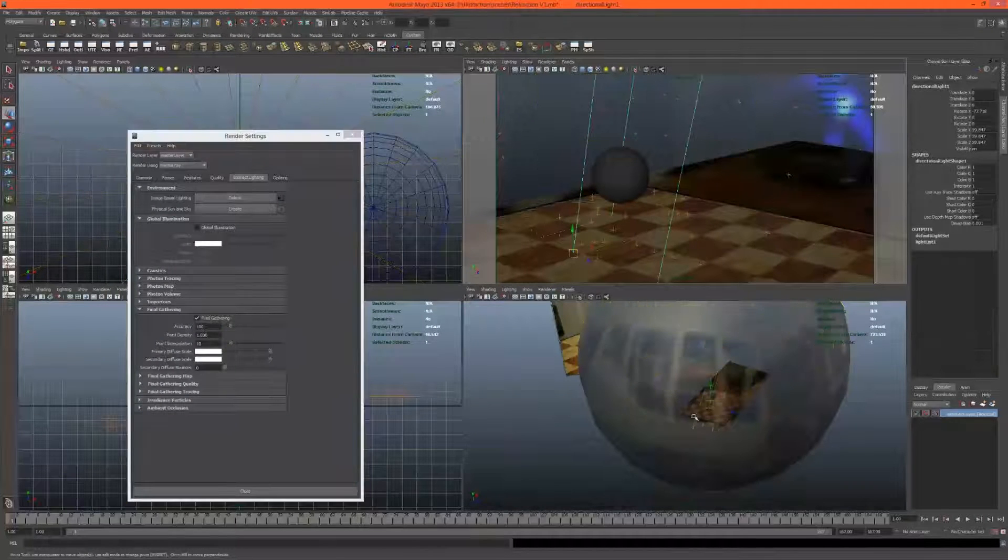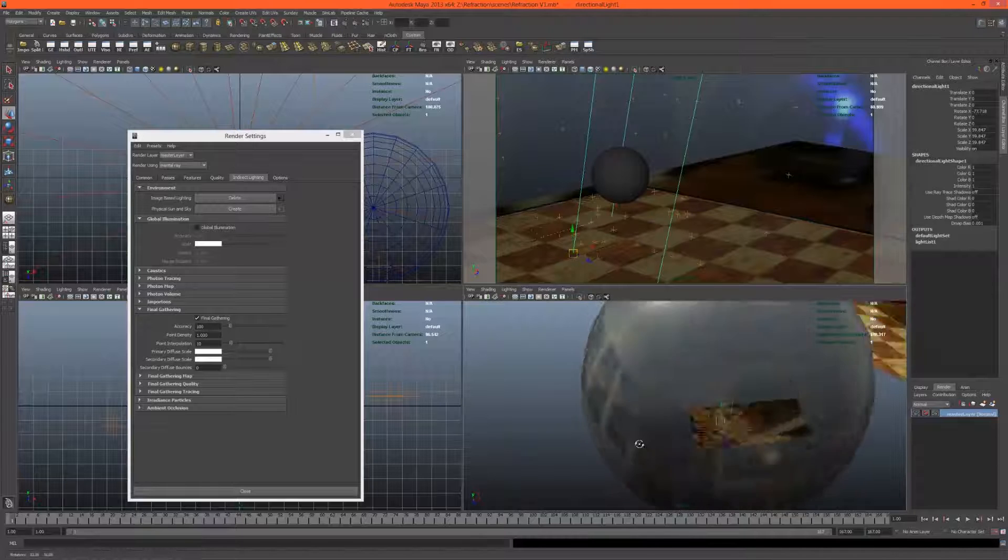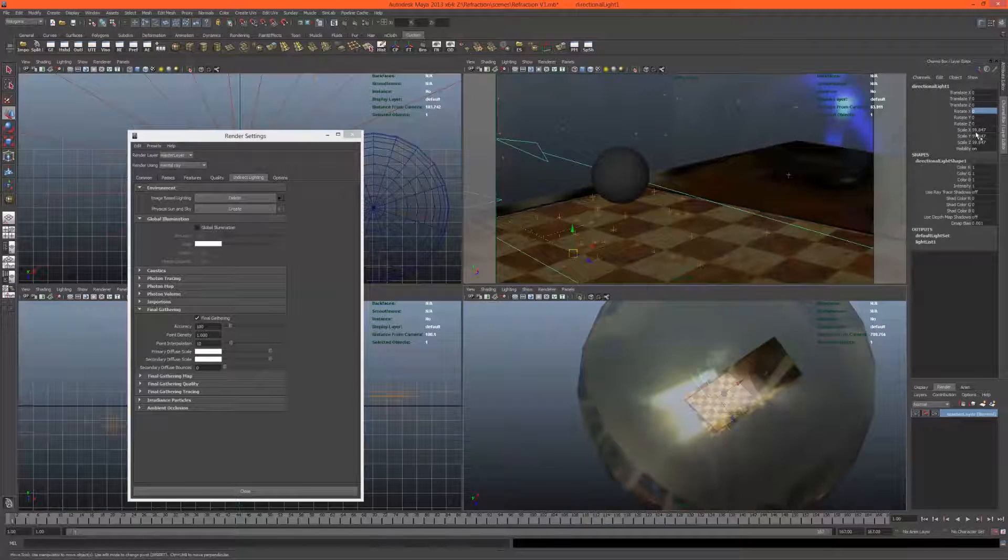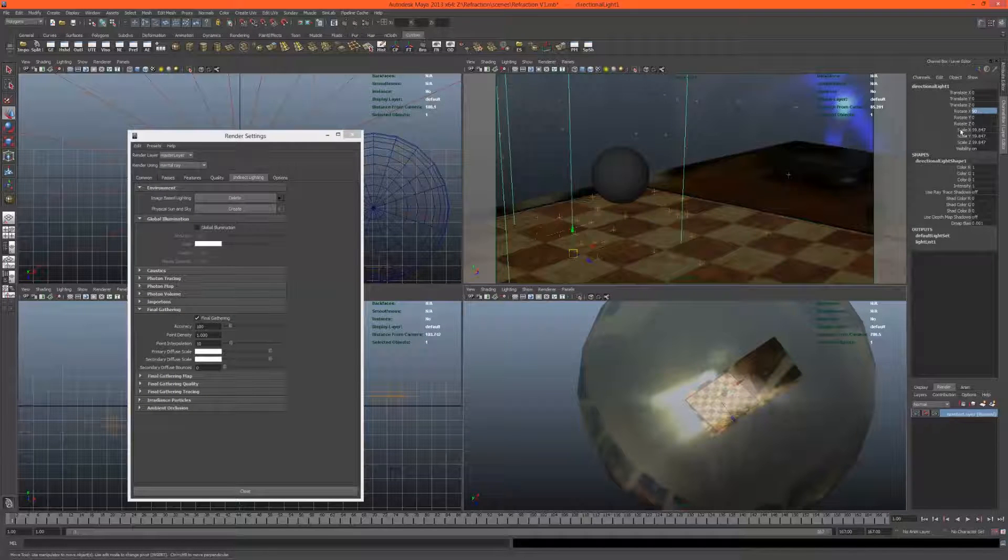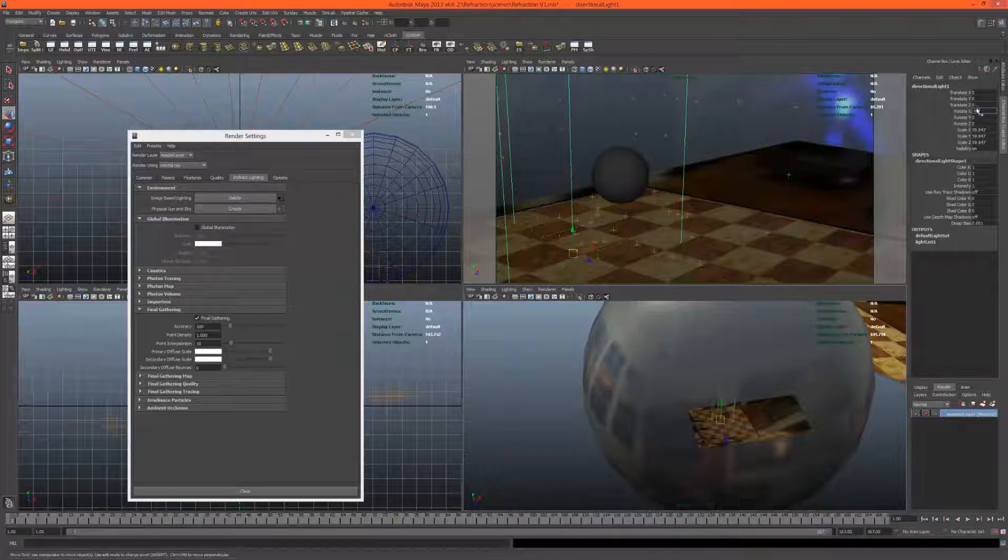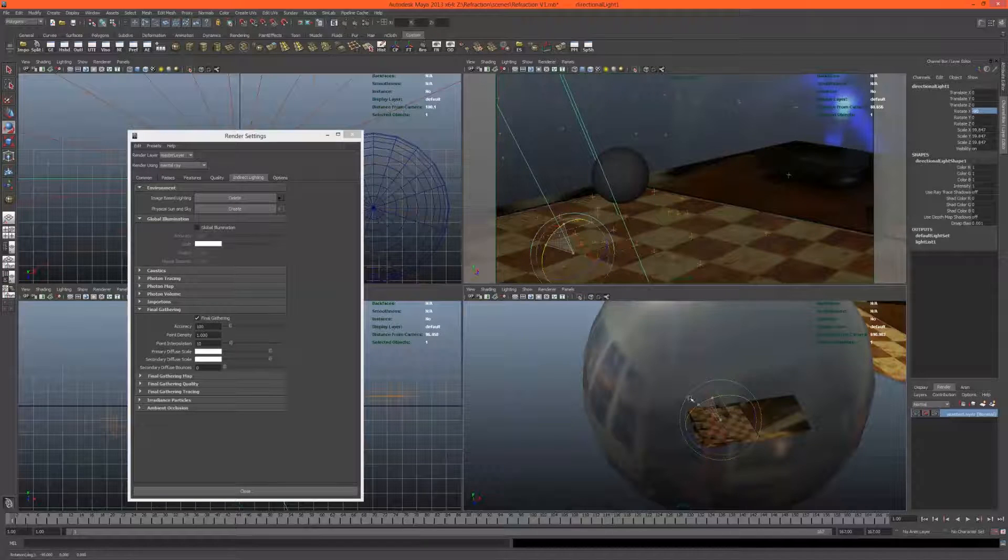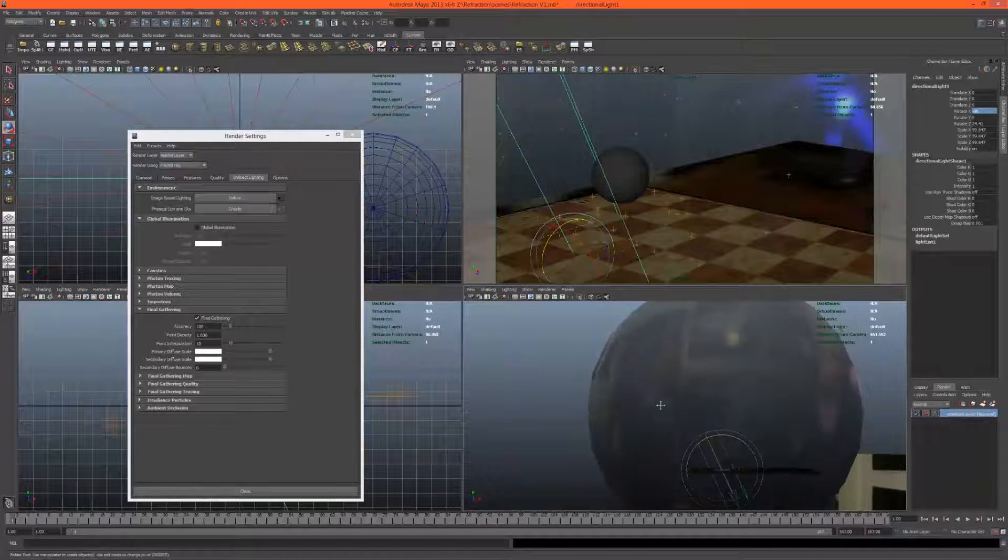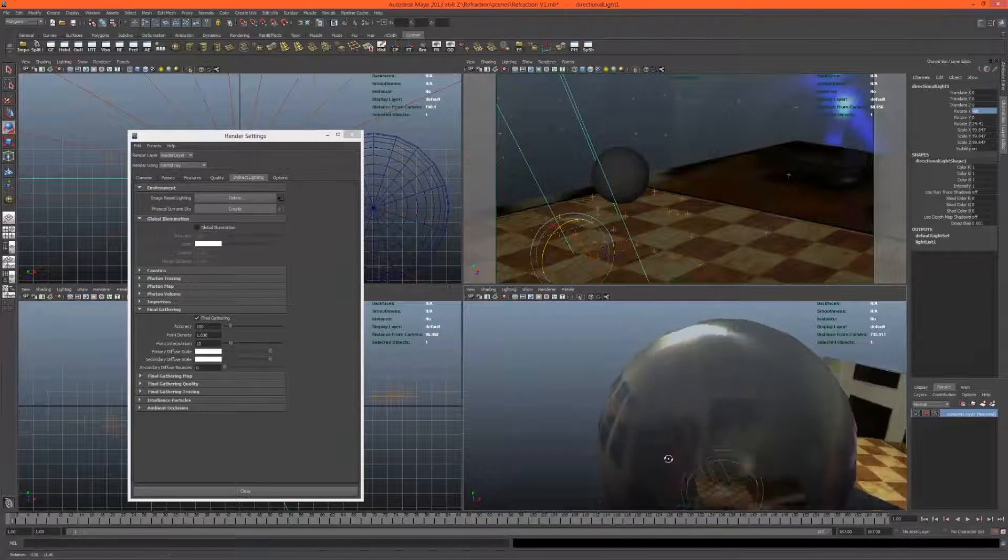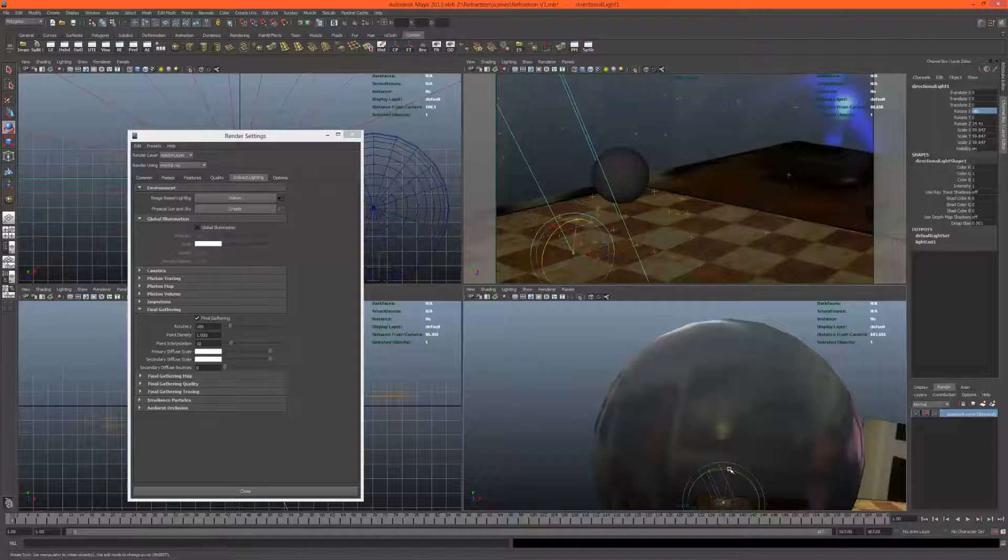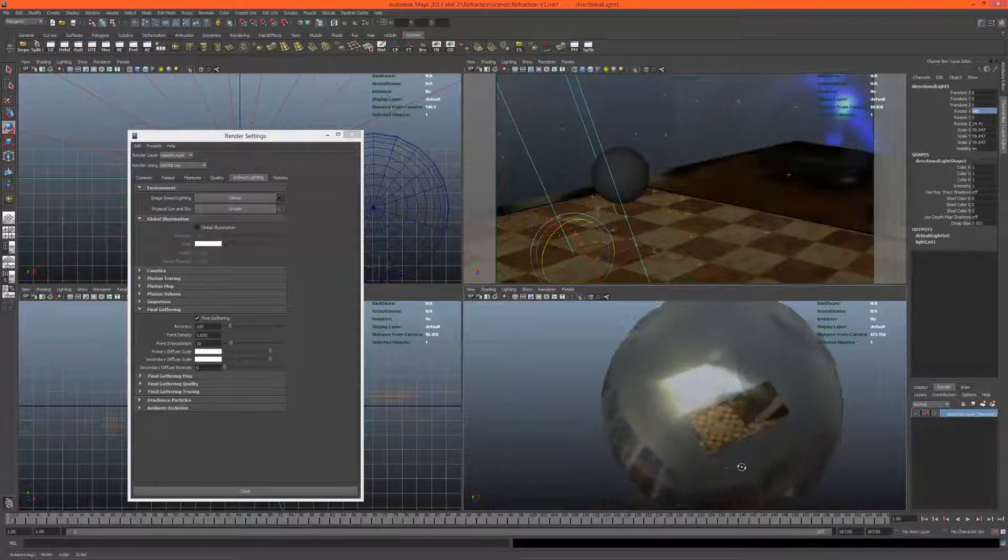This light here will have to even out the rotation. Let's give it negative 90 and then make it angle towards the light, which is there. That looks nice.